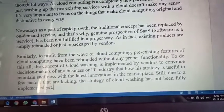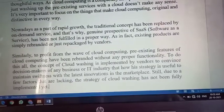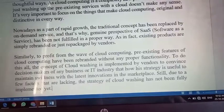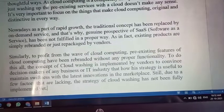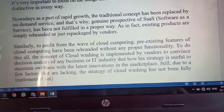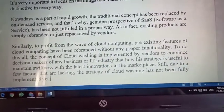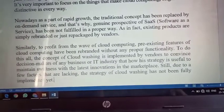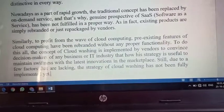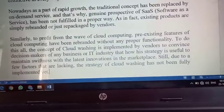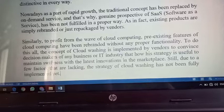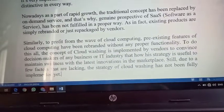Similarly, to profit from the wave of cloud computing, pre-existing features have been rebranded without proper functionality. The concept of cloud washing is implemented by vendors to convince decision-makers of businesses and IT industries — showing how the strategy is useful to maintain swiftness with the latest invention and marketplace. Pehle on-demand service ke according proper service di jaati thi, but fundamentals mein changes aane ke baad, customer ko hold karne ke liye company rebranding karne lagi — thode features add karo, customer ko offers do, same concept ko best tarike se do.